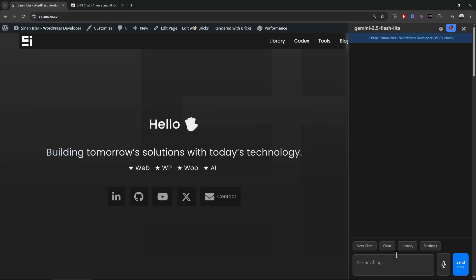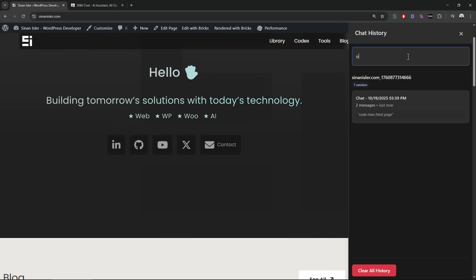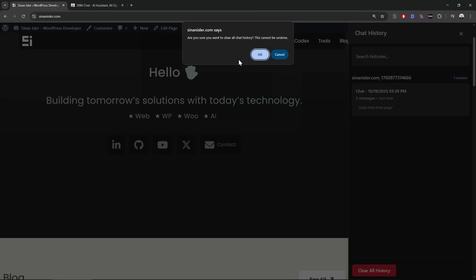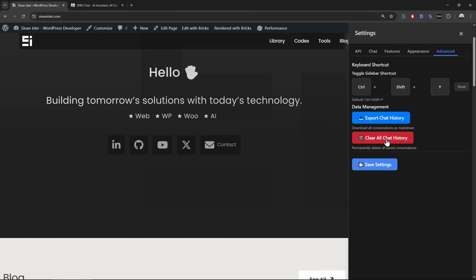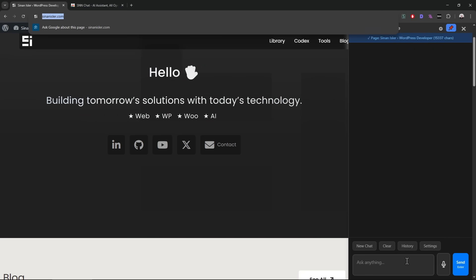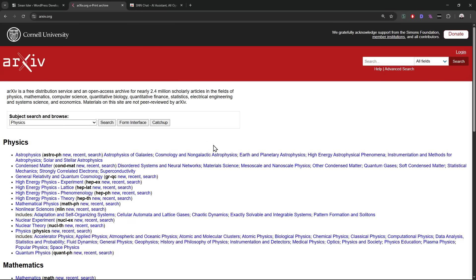It's possible to create a new page, clear the chat, or check old histories. You can even search through your history. It's possible to clear all history. In the advanced settings, you can also clear all combined history. Each site has its own history — so this website will have its own separate history.